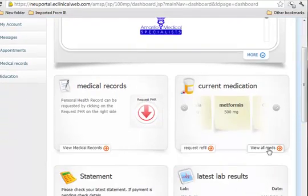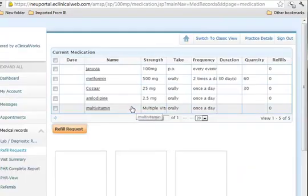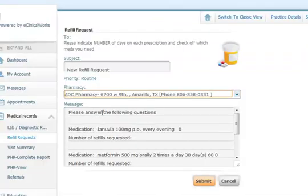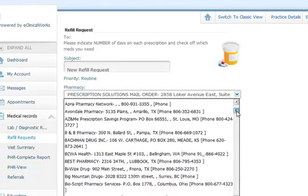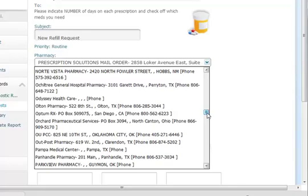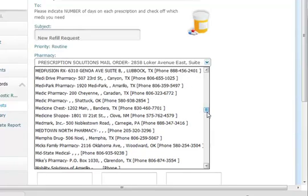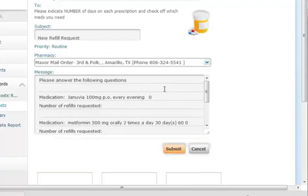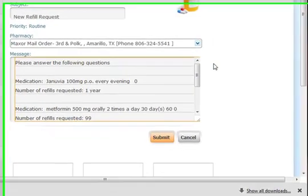If we want to look at all of our medications, here's the medicine list that we have on file for you. You can ask for refills by clicking the refills that you want. Make sure that it goes to the correct pharmacy — if you've changed pharmacies, we may not have that on file. Go through our list of the most commonly requested pharmacies and type in how many refills you want, such as one year, six months, or 99 refills.